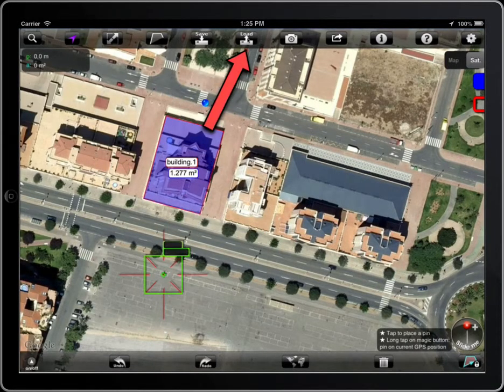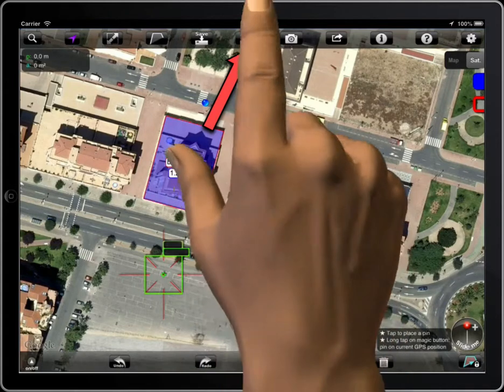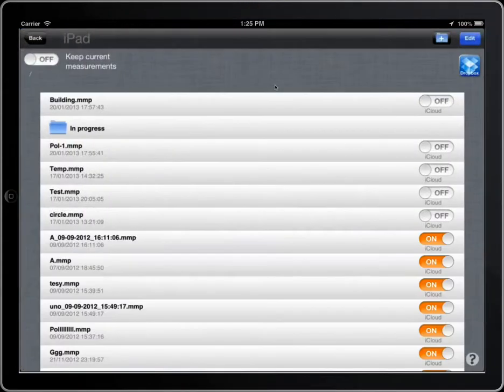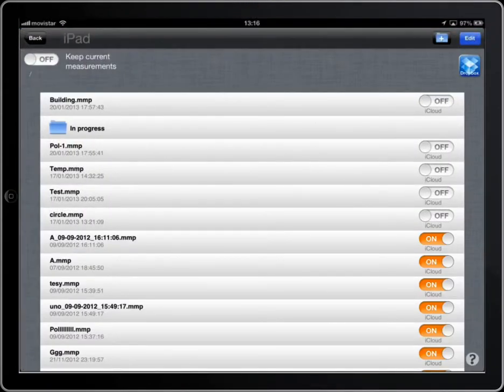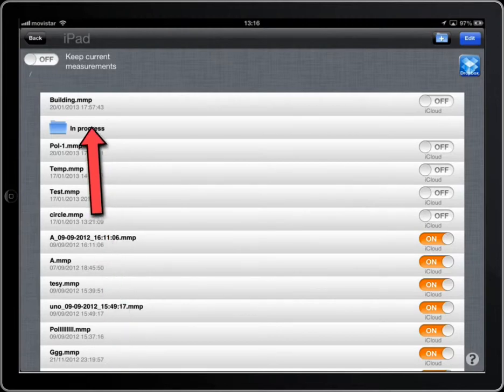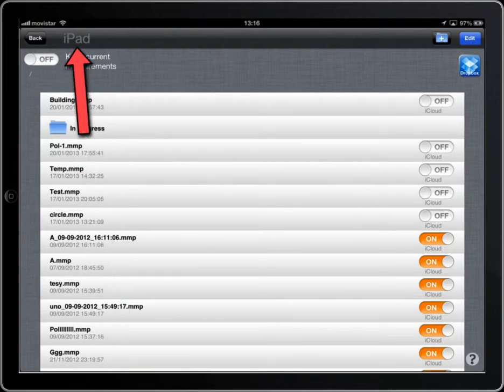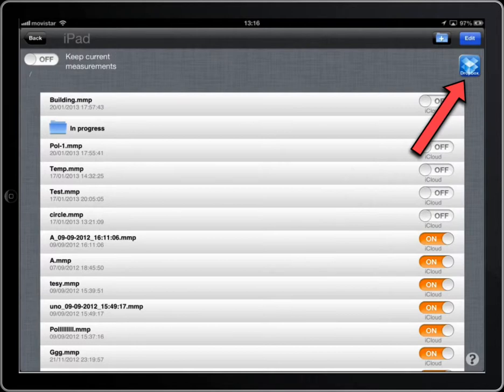Tap on the load button. The file can be loaded from the device or from a Dropbox account. The title of the window displays where you are loading it from, and you can change it with this button.